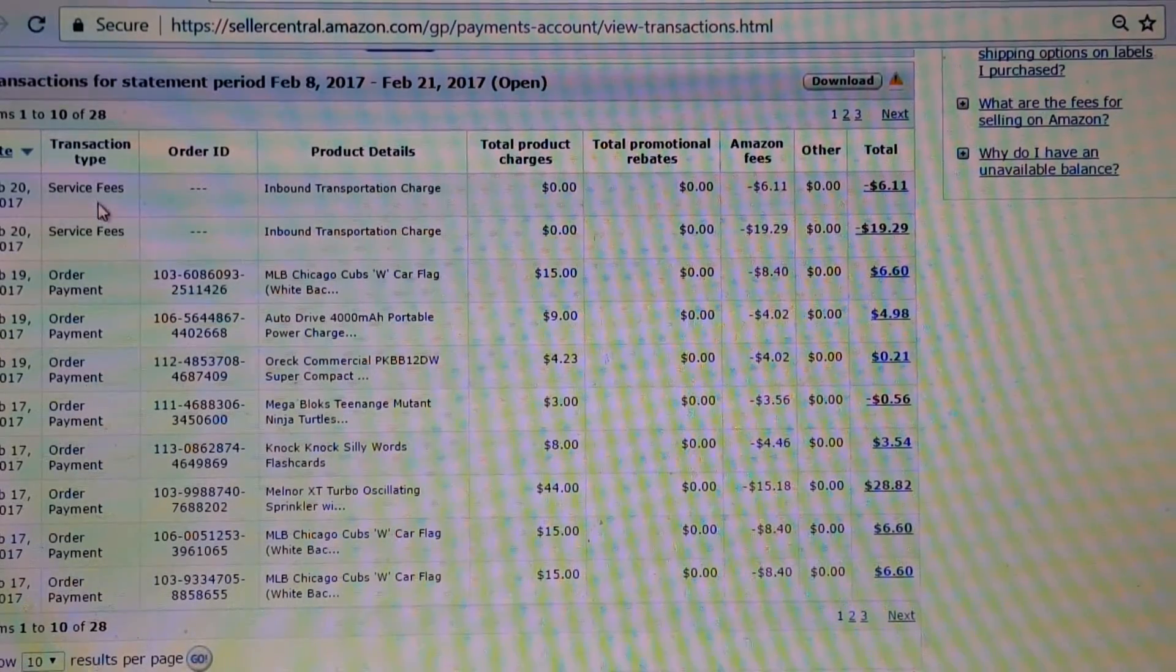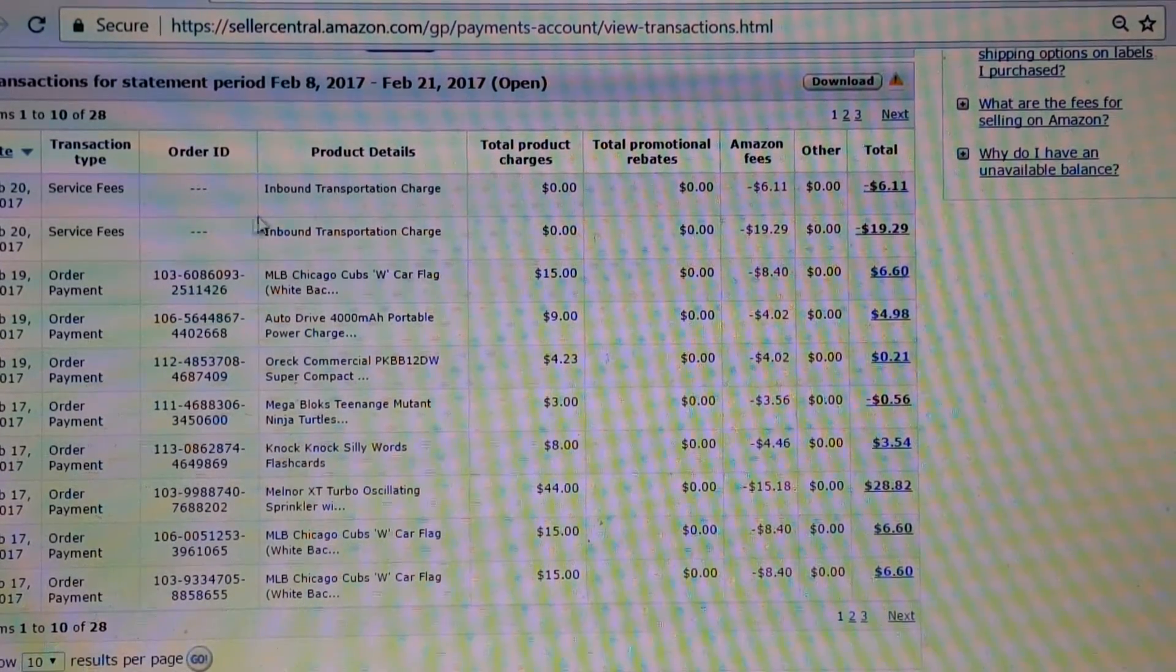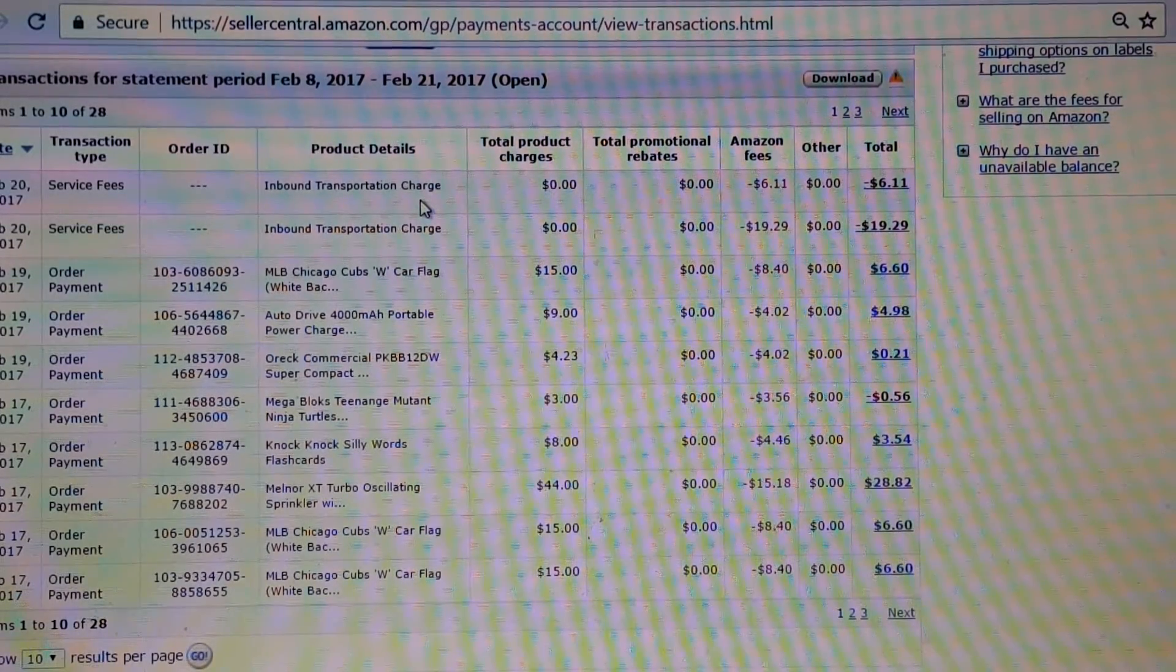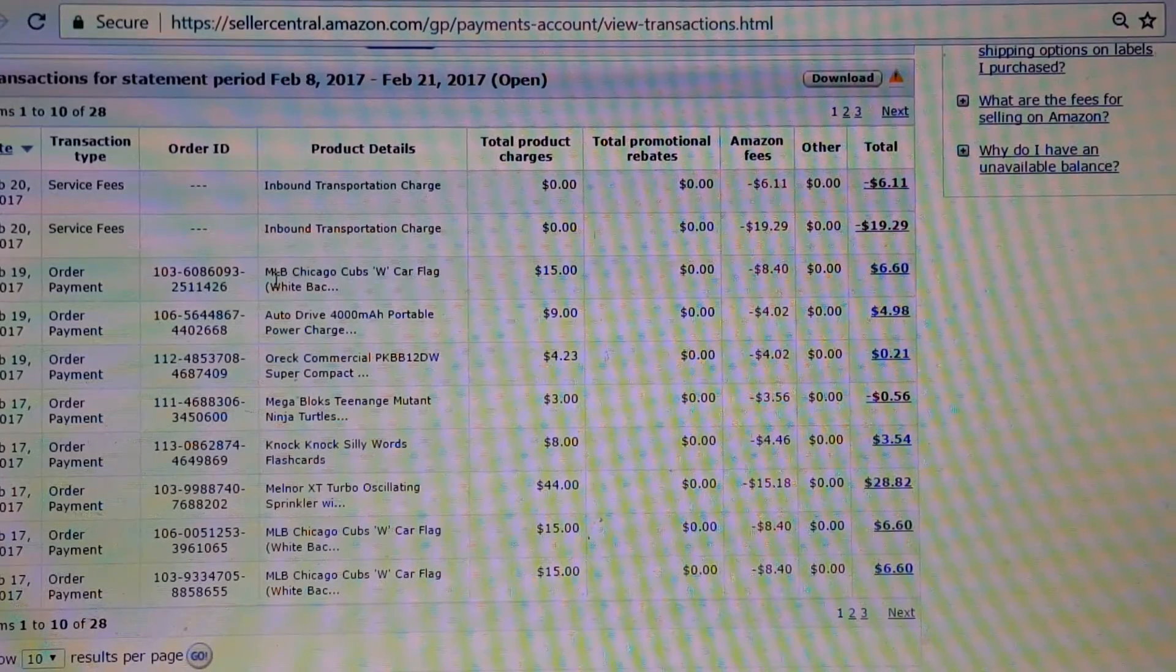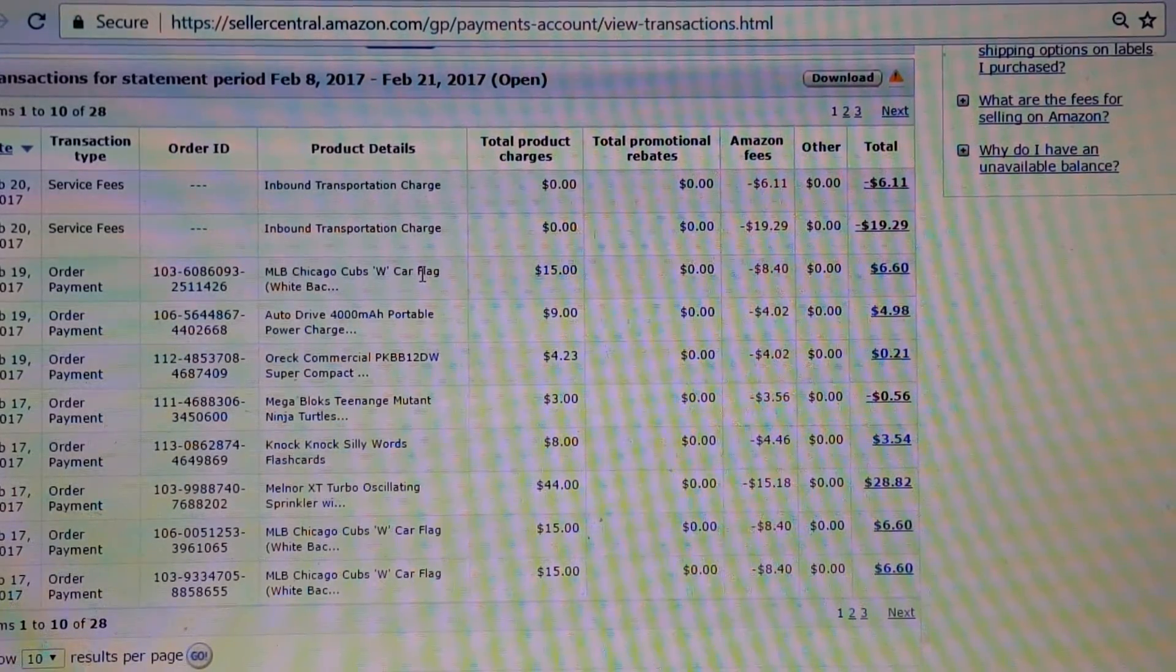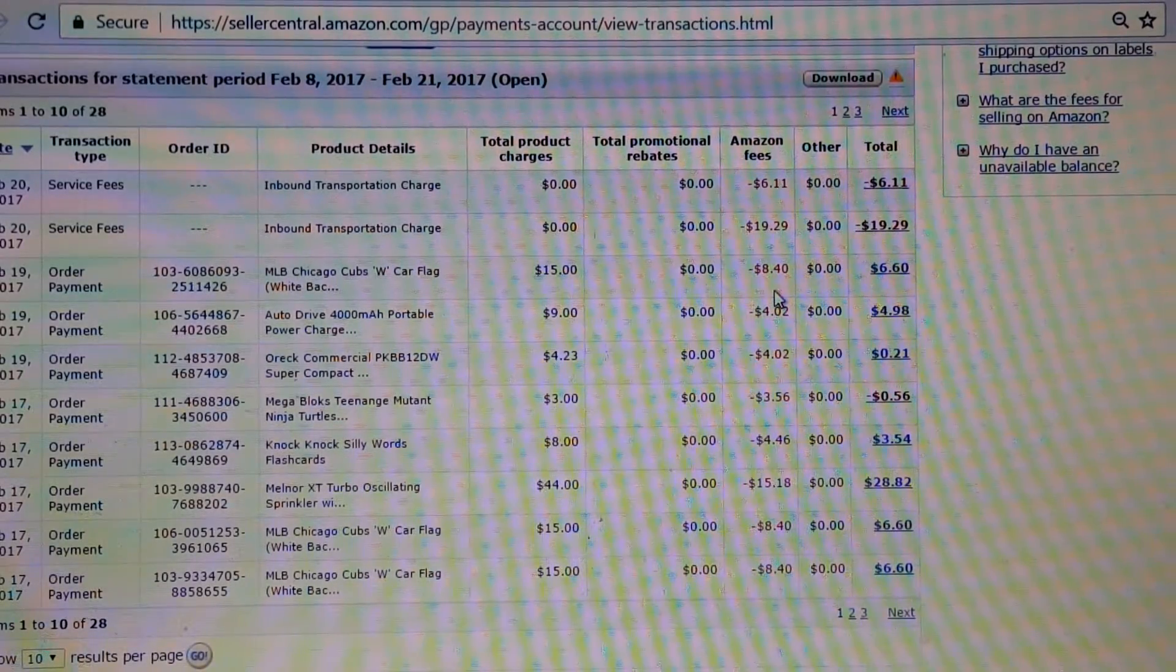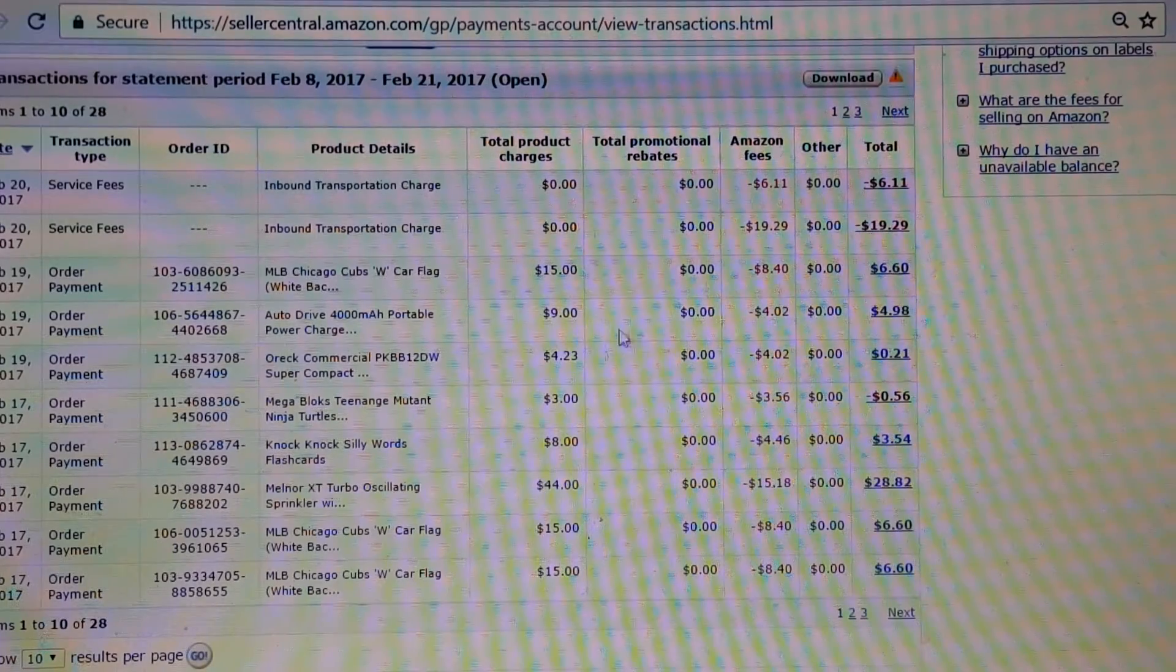You can see how much you paid in service fees, and these are transportation charges, UPS charges that I paid. Here I sold a Chicago Cubs W-Car flag that I paid $6 for, and I sold it for $15. Fees were $8.40, I made $6.60.